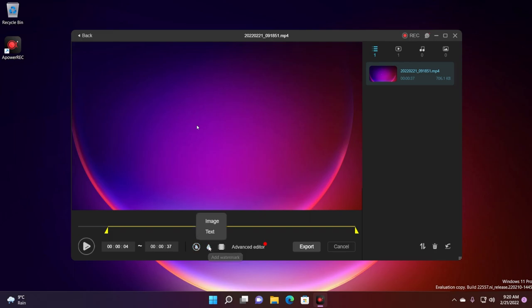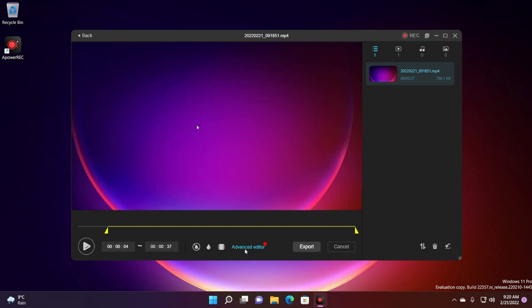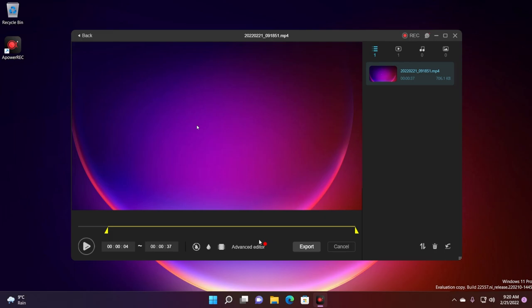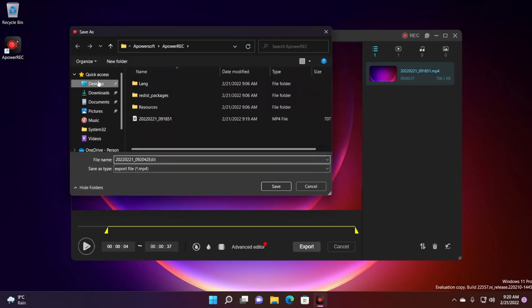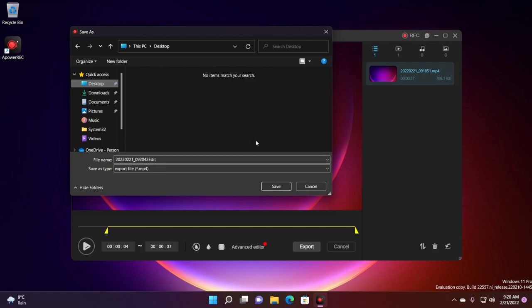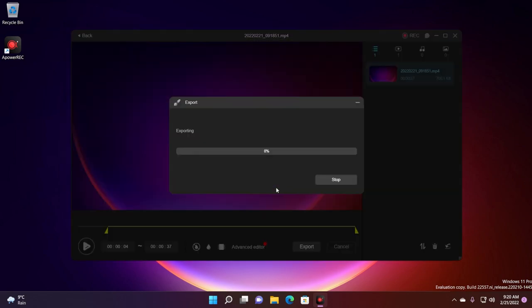You can set remove watermark or add watermark, you can add your own custom watermark. You also have the advanced editor which will bring you their different software which will be ApowerRec video editing program that you can use if you want to edit your video in a more advanced way. Once you're done with it you can click on export and select the location where you want your recorded video to be saved.